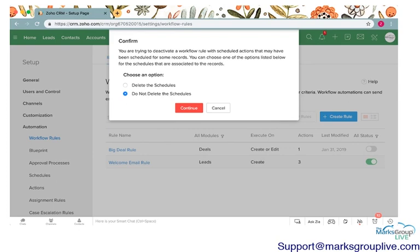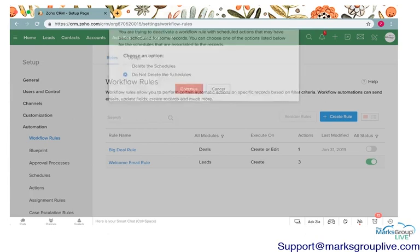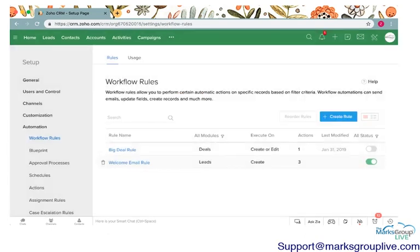If you have a workflow that has a scheduled action for X amount of time after the workflow is created, you're going to get this pop-up right here. What this is asking you is do you want to delete the scheduled actions or do you want to keep them but just don't automate it after that particular action is run. You can choose whatever's best for you.